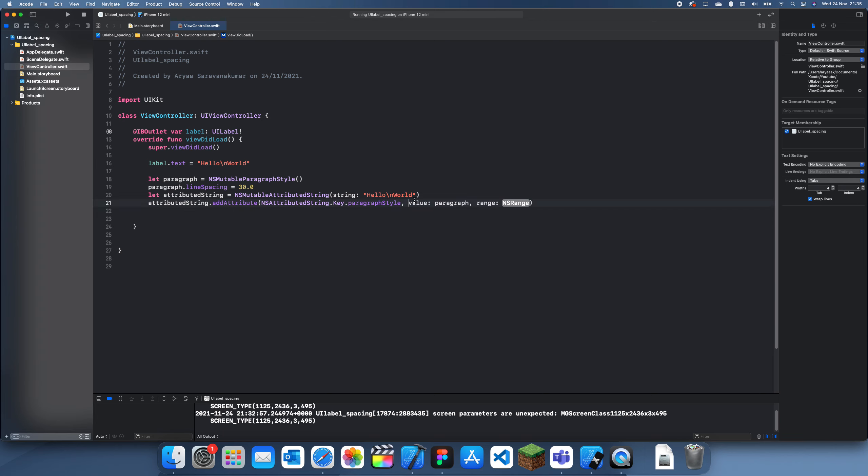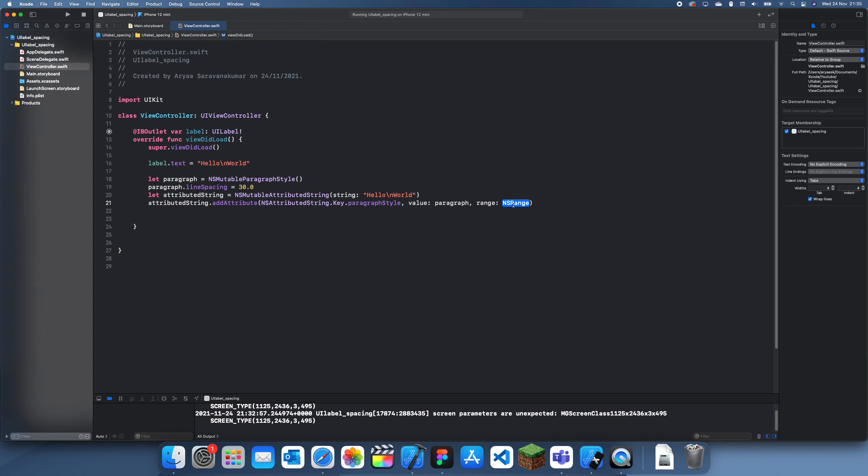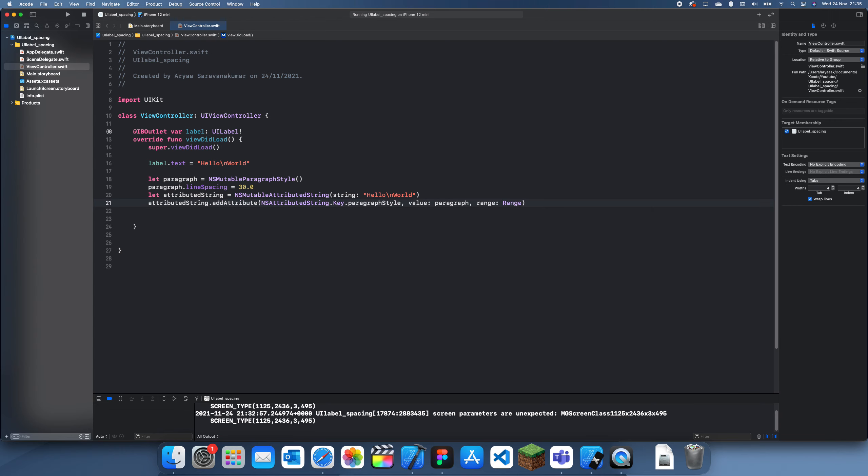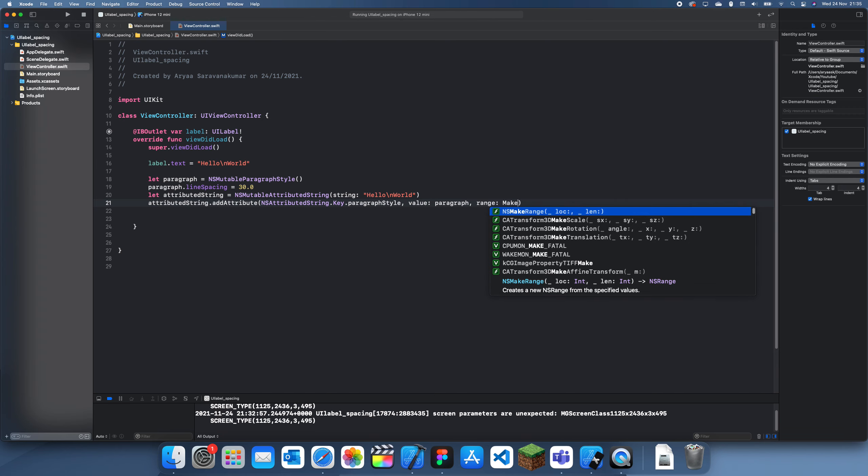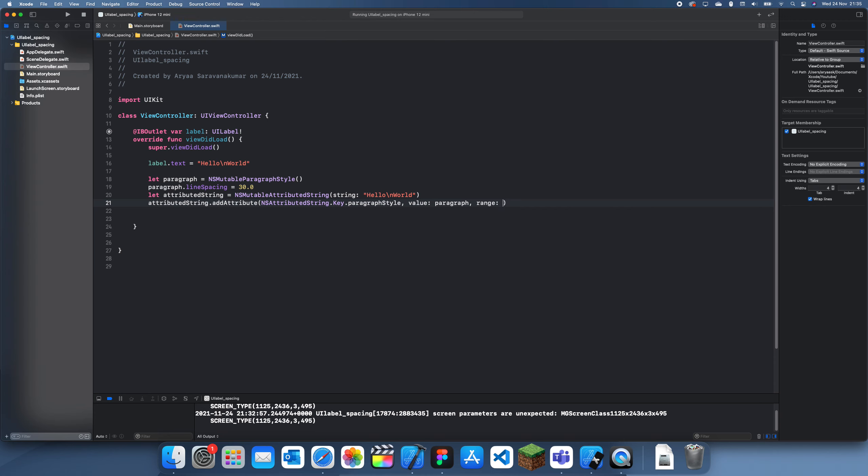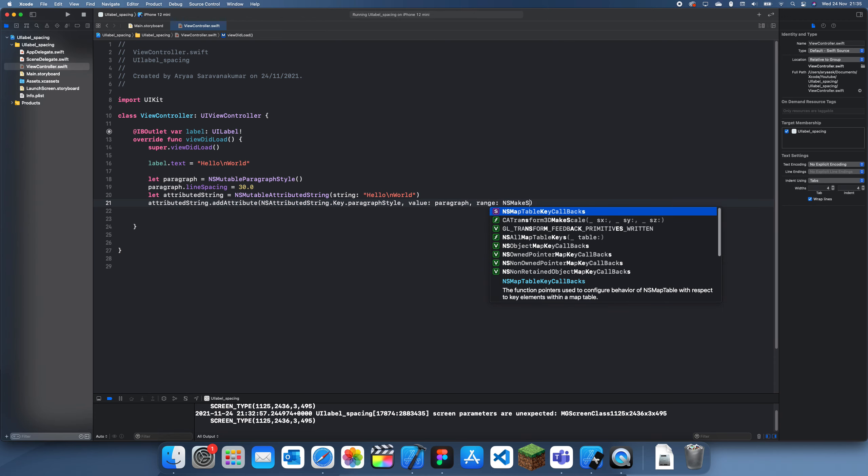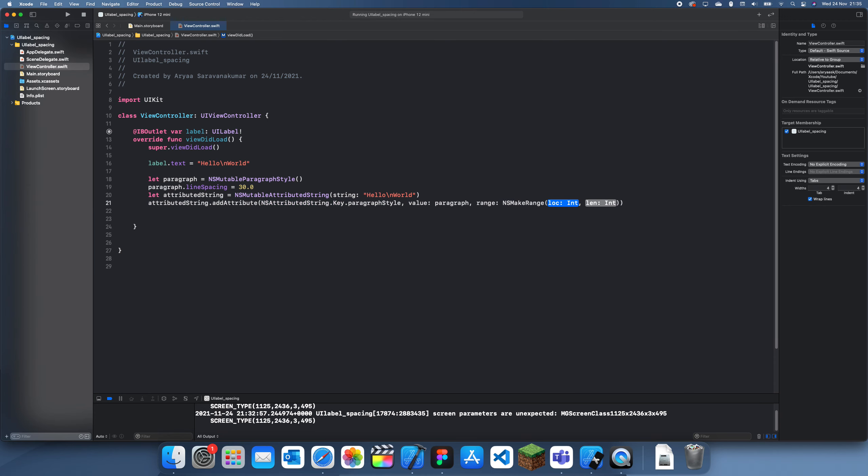And then finally for the range, we can just set it to be the whole string, which is just NSMakeRange, zero and then attributedString.length. Alright.